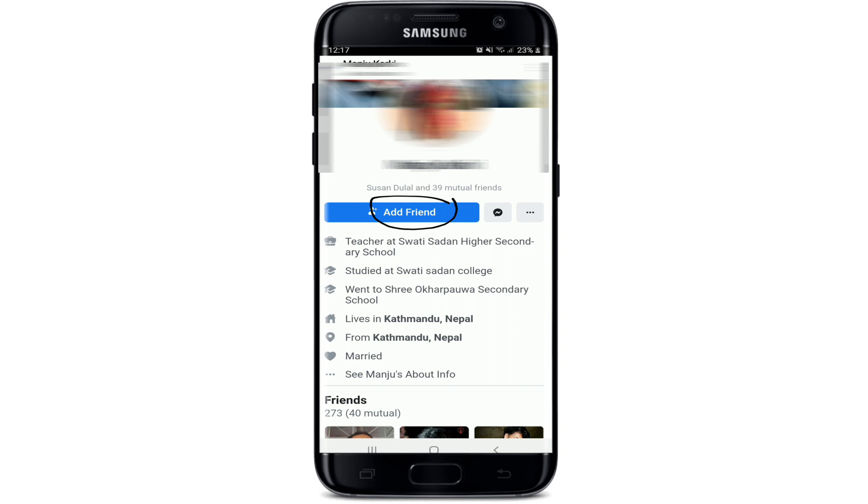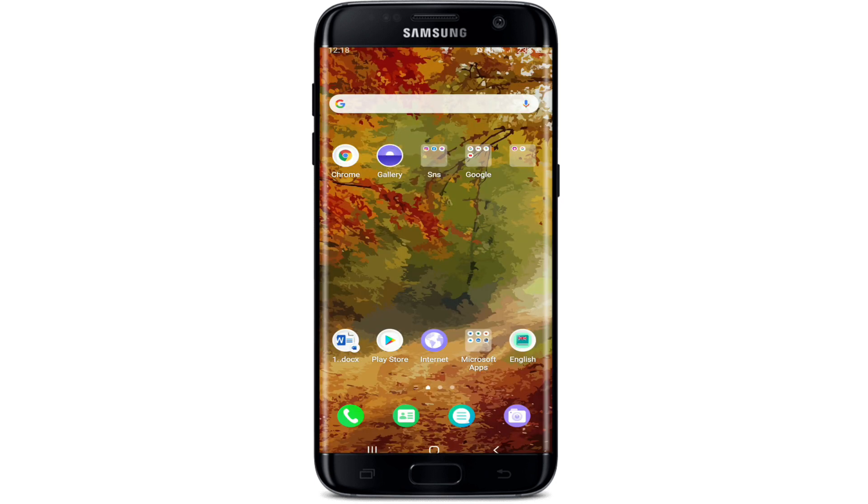Now tap on Add Friend in order to add them to your Facebook Messenger contacts. Once they confirm your friend request, the contact will be added to your Facebook friends list. That is how you can easily add someone on Facebook Messenger.